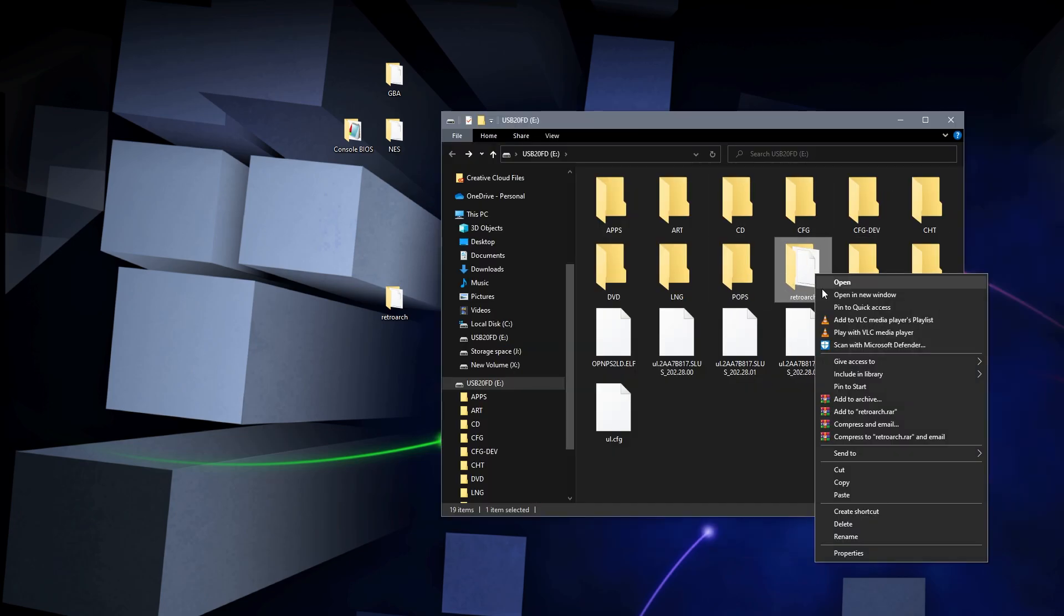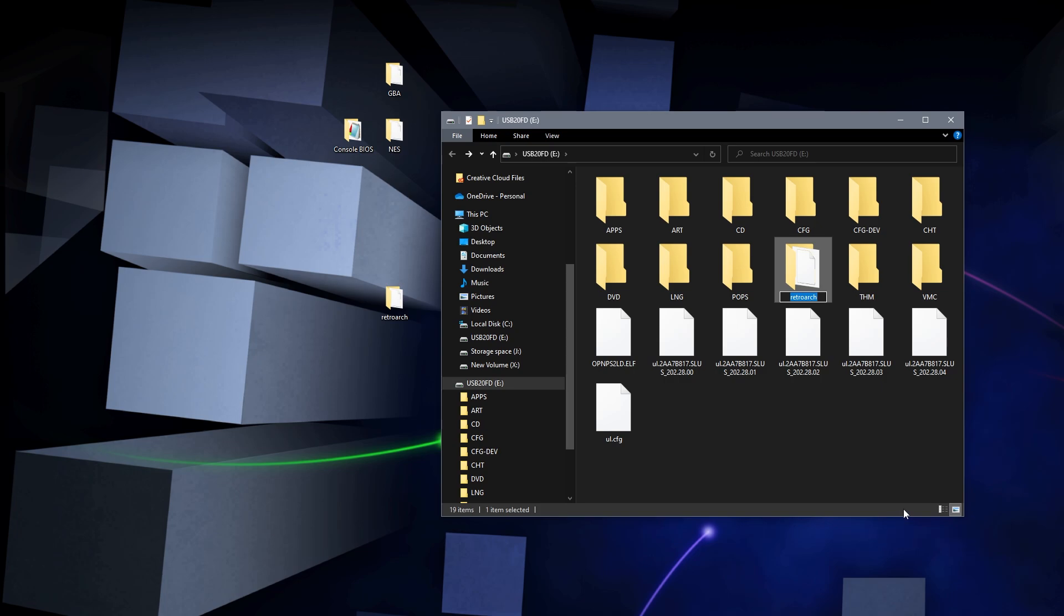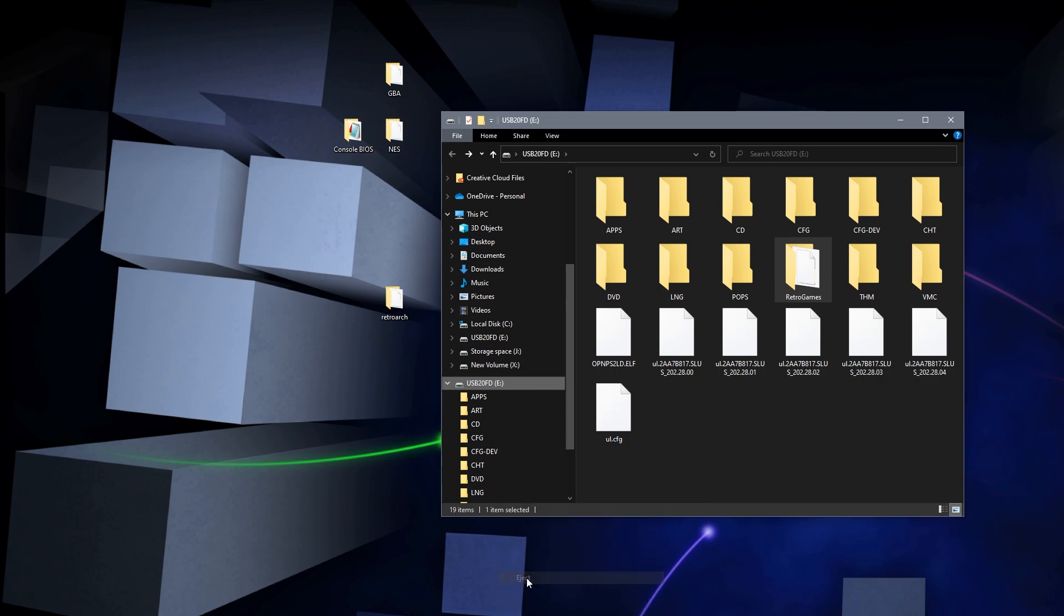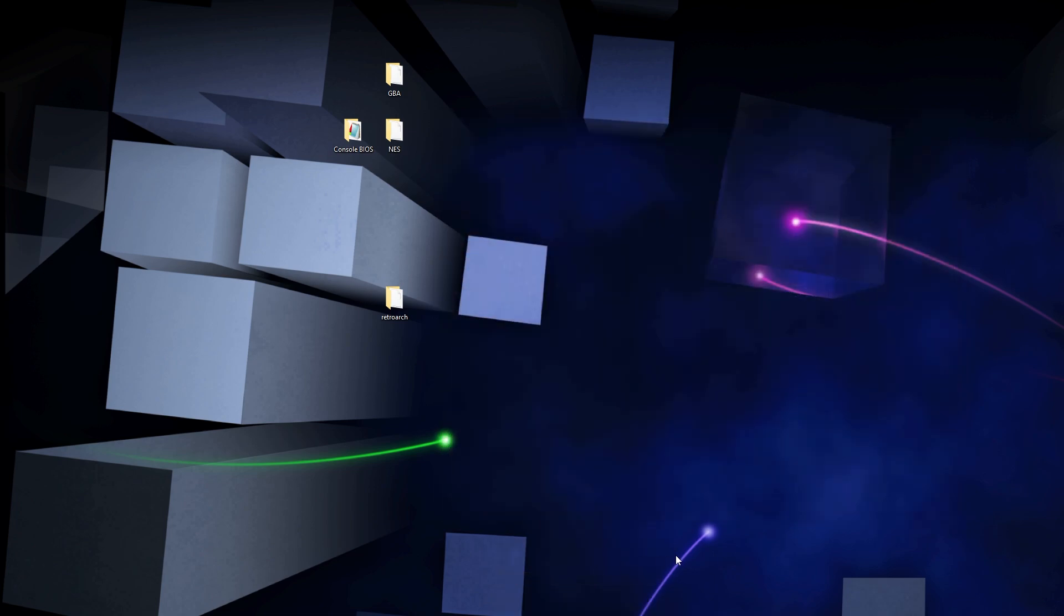Now we have RetroArch copied over, we're going to want to rename it to something else. The reason for renaming it is that when you load the dot ELF file onto your PS2, it's going to create another folder called RetroArch. So to not confuse yourself we're going to rename this 'retro games'. From here we can just eject our USB drive and plug it into our PS2 system.